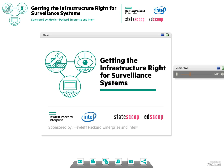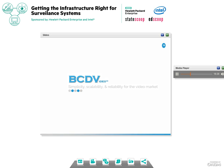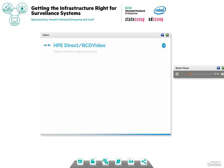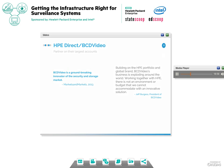I'd like now to move to Jeff Burgess, president of BCD Video. As Hewlett Packard Enterprises' global OEM for video storage, we work with security integrators all over the world. They've installed over 20,000 of our recording systems in six continents and 40 countries. So we've got a very good history of success with our solution. One of the key questions is: what should you be looking for in your video surveillance infrastructure?